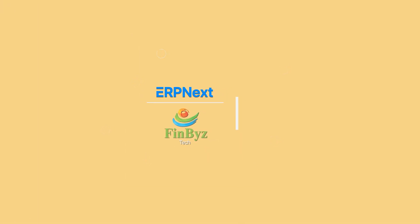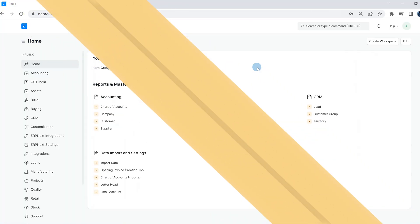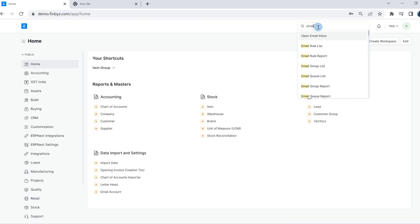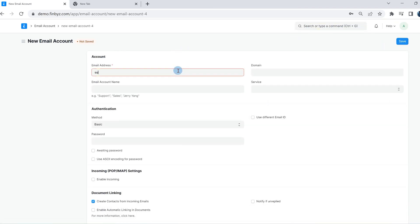In this video we will learn how to add an email account in ERPNext. For setting up an email account, go to the email account list and click on add email account. Enter the email address and select the email domain if you already created it.